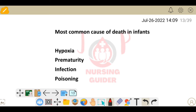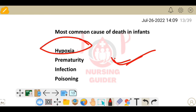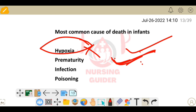Next question: most common cause of death in infants. Many guides will give the answer as prematurity, and many of you will think it is prematurity. However, the updated version — based on recent surveys — is hypoxia. If both hypoxia and prematurity appear as options, the answer is hypoxia. In older books the answer is prematurity, but the recent update is hypoxia.